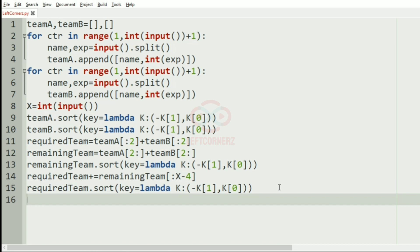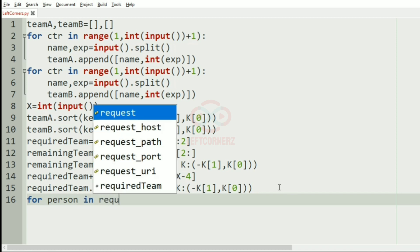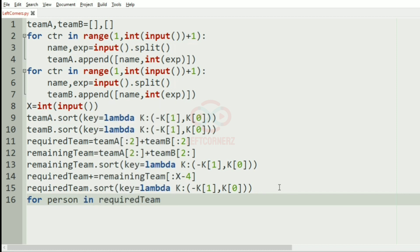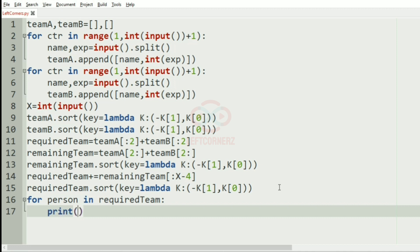Finally we'll print the names of the persons. For each person in the required team, we print person[0], where index zero represents the name of the person.